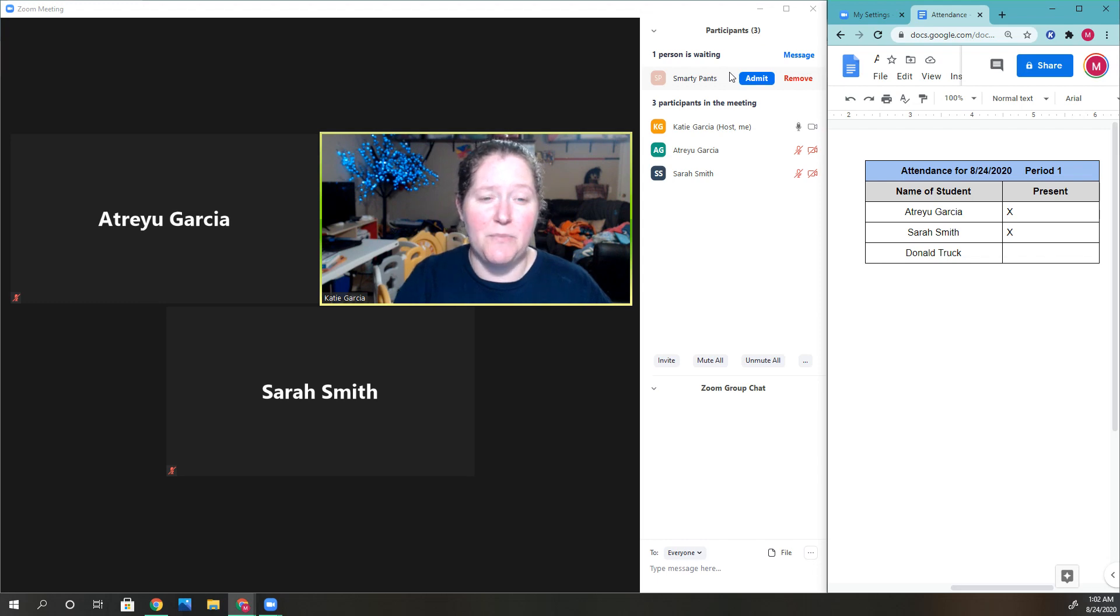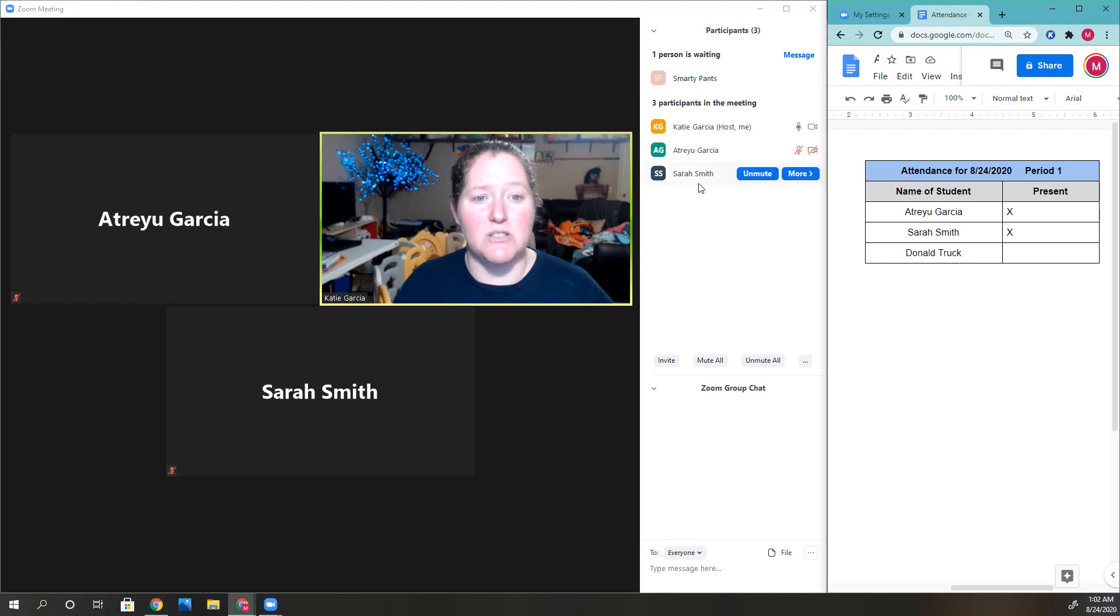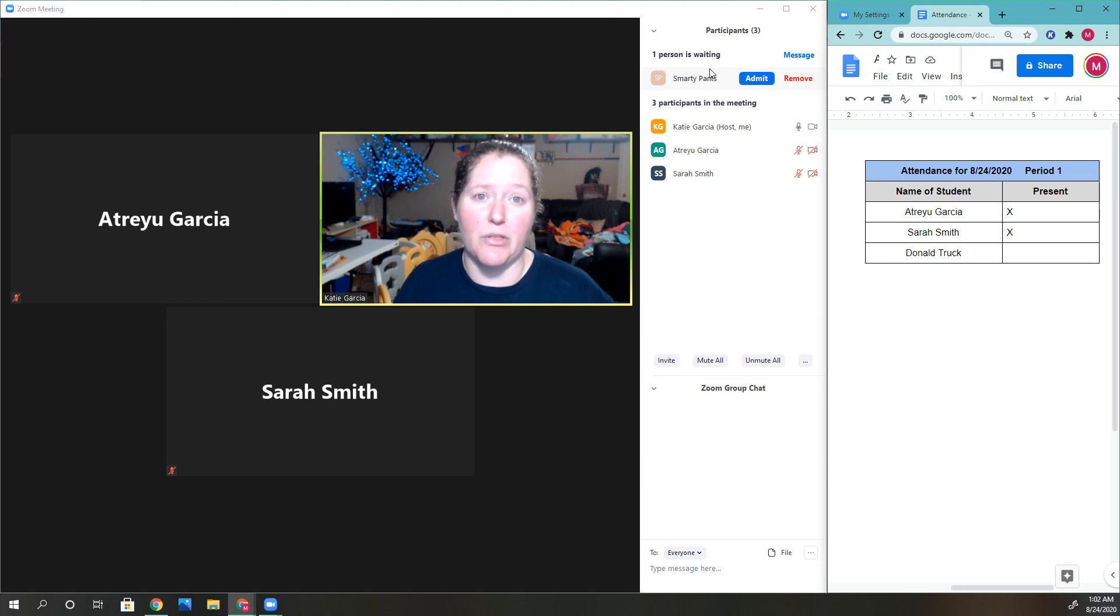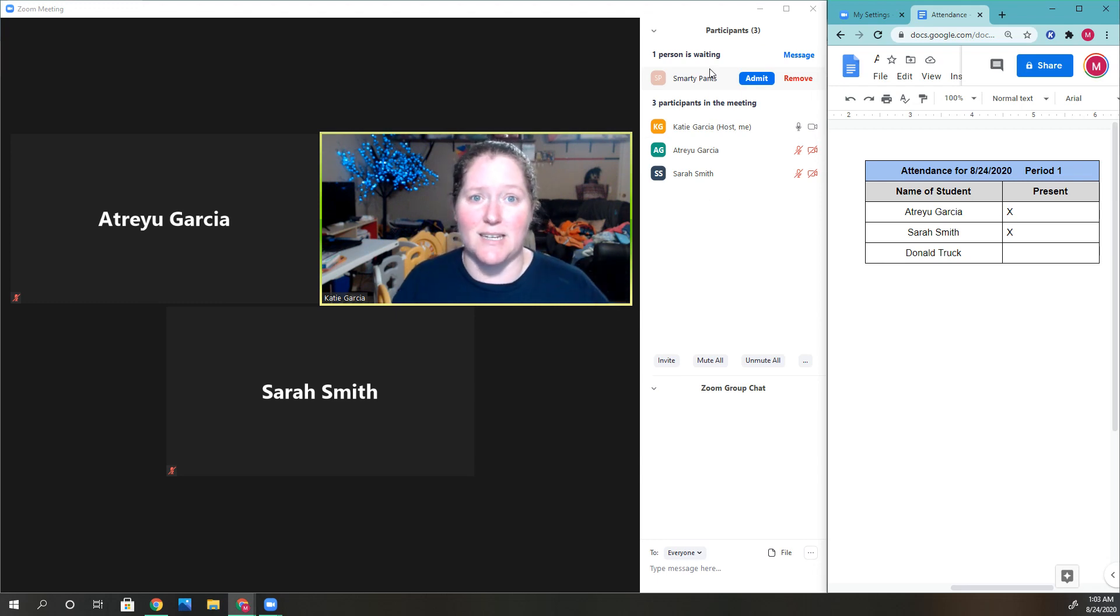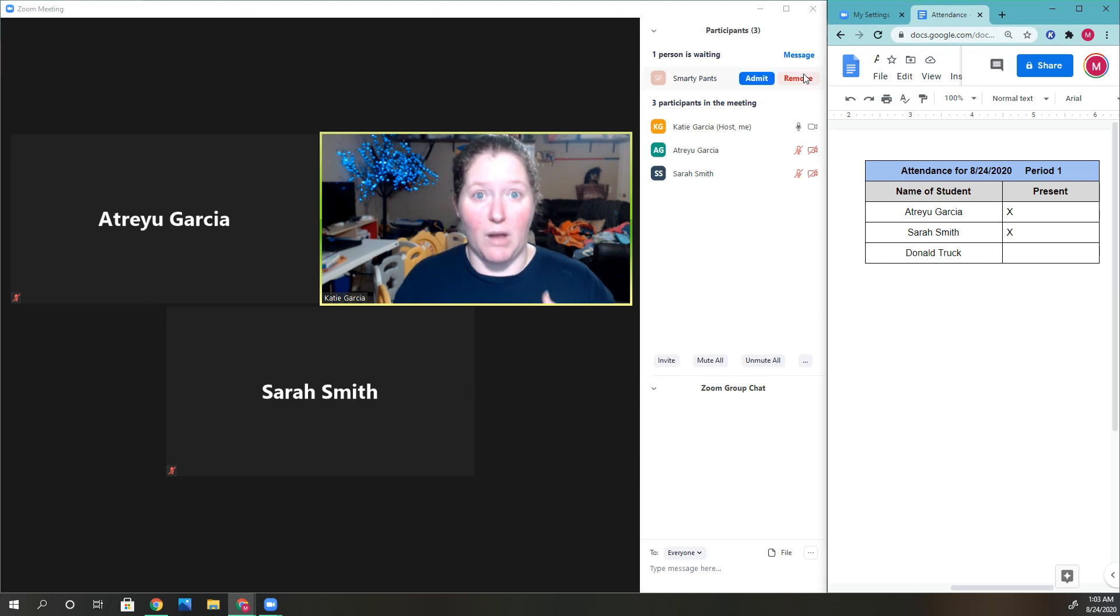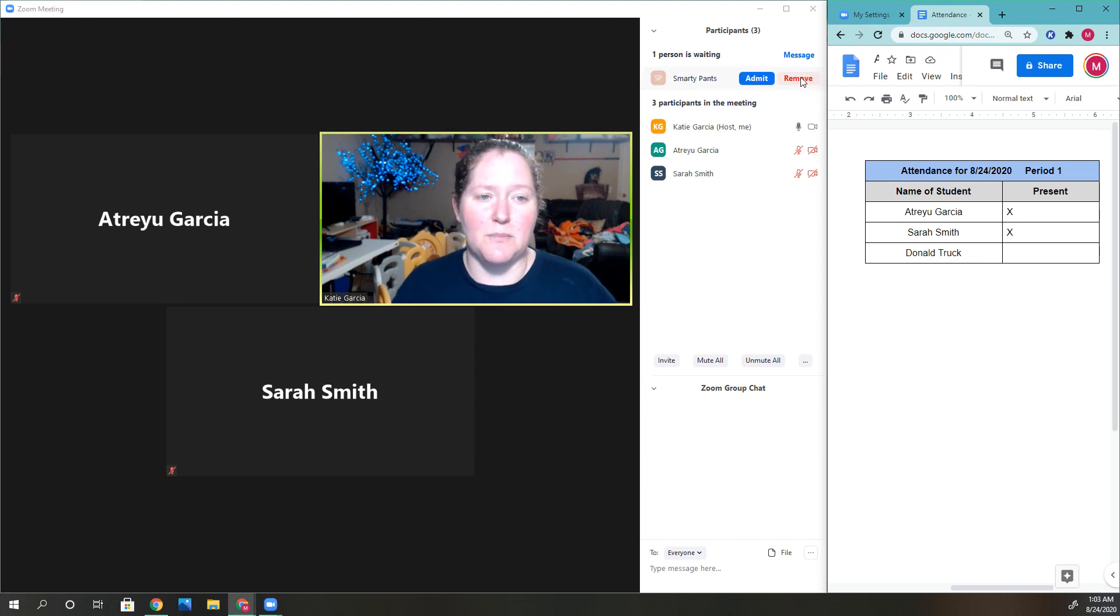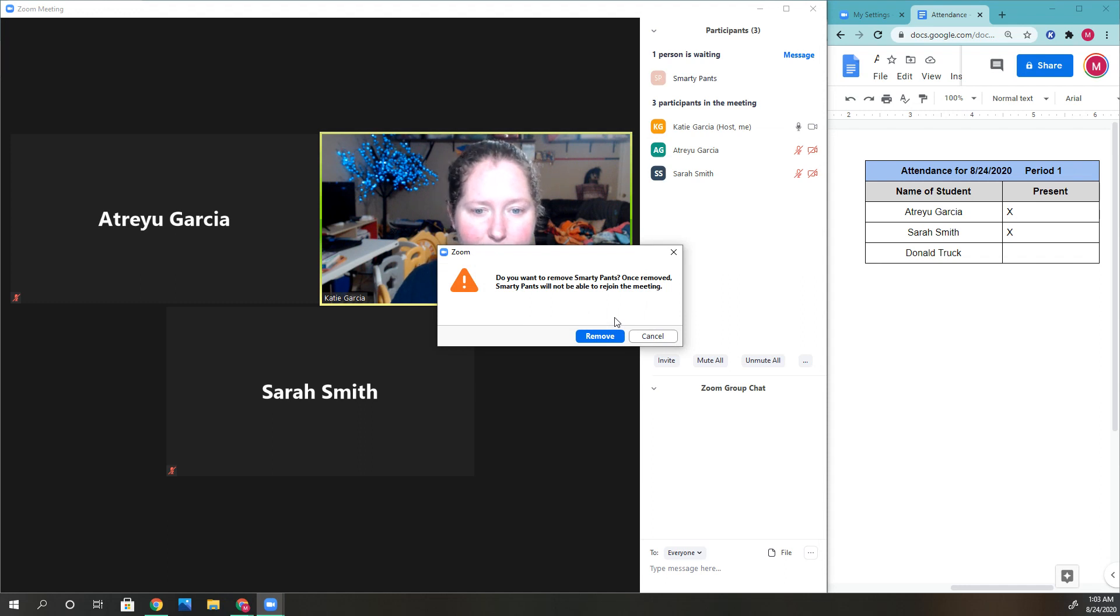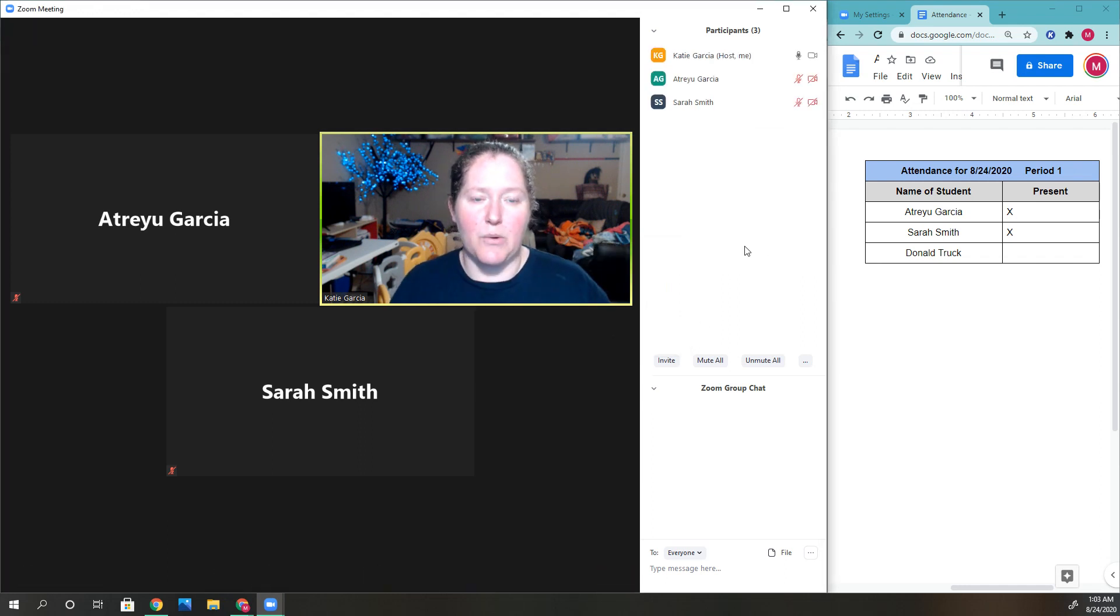What's also nice is that when students are inside, they can't see the people in the waiting room. So if someone tries to come in with an inappropriate name, they can't see it. Sometimes I remove these people, but they'll try to come back.